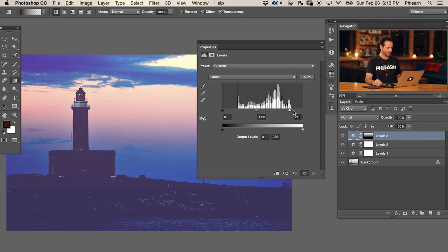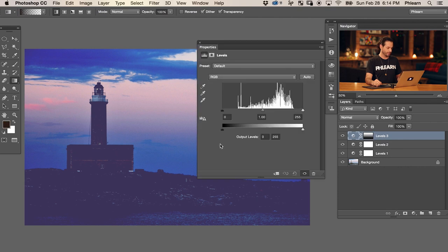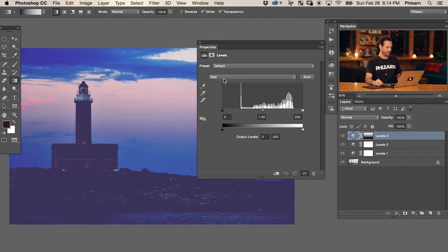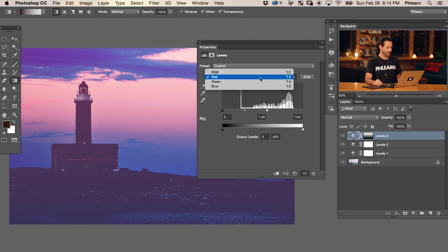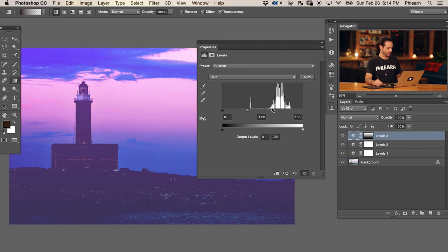Our green channel is going to bring some green into the sky, and our blue channel is going to add more blue into the sky. The layer mask makes the levels adjustment layer only visible in the top of the image, so we can use that to color the sky. Going back to our properties, let's go to the red channel and try putting some reds into the sky - which is really, really nice. I'm going to go pretty far because we're trying to create this unique film style look. We're going to go to our blue channel, and using the output levels we'll put some yellow into our sky as well. Because we have that gradient mask, it's only affecting the top of our image.